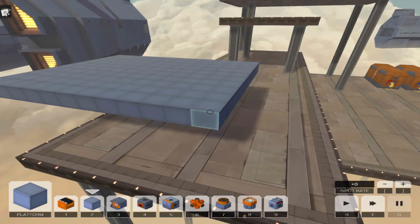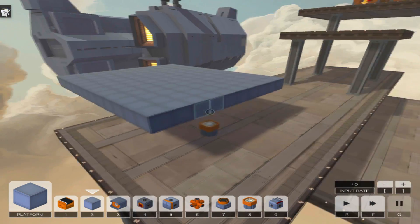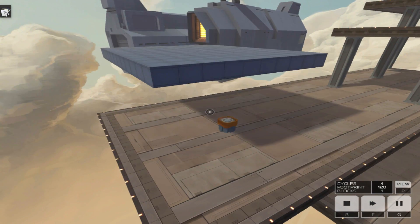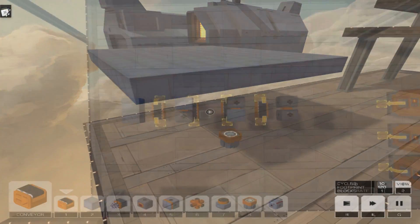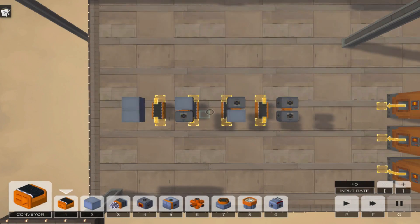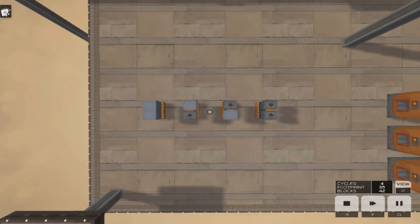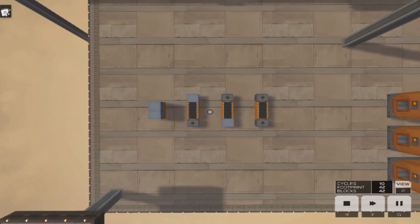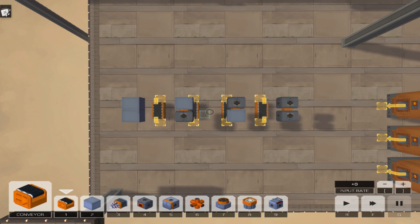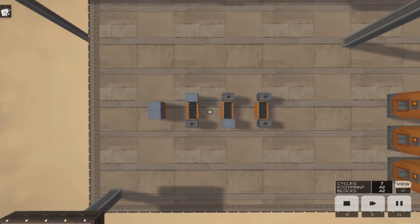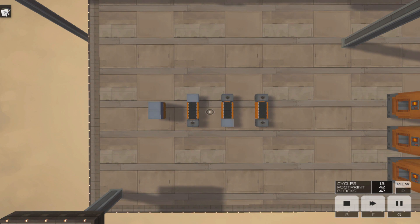Yesterday, we learnt how blocks stick to each other when beginning the InfiniFactory simulation. Today, we are going to use this knowledge to make the logic gates and circuits we are used to inside InfiniFactory. First, let's look at four examples to kick start our memory.